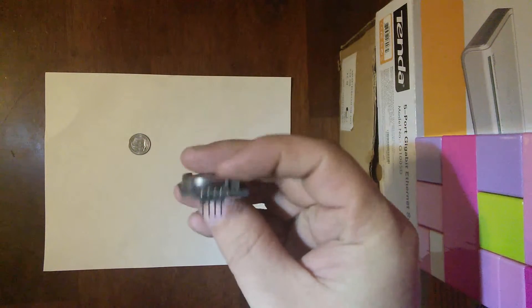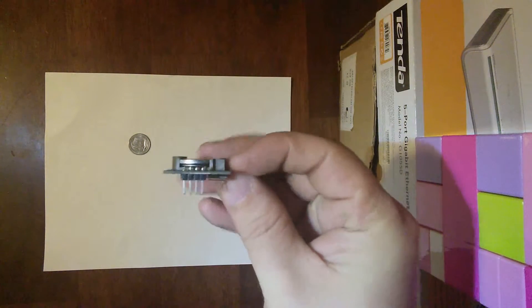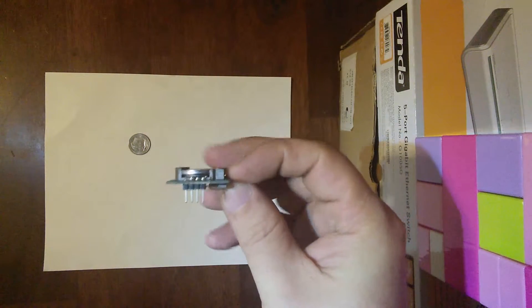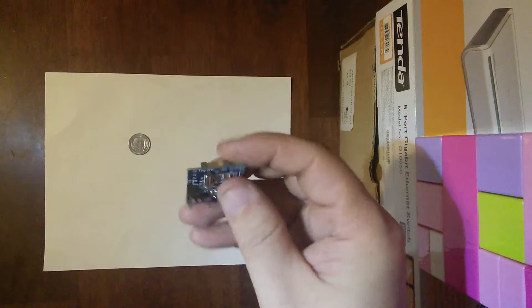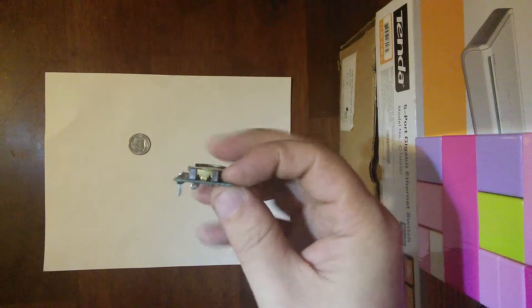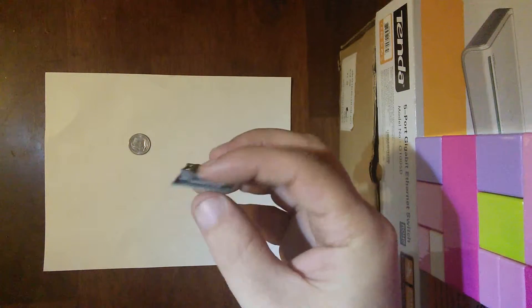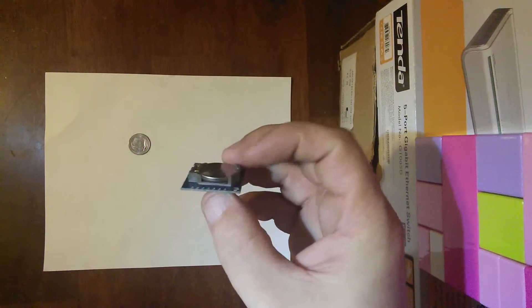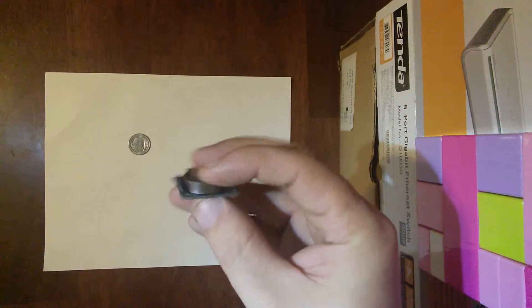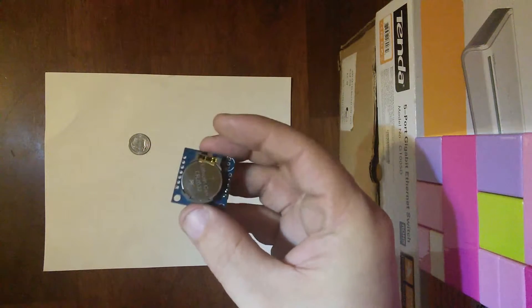I happened to have another CR2032 lying around I was able to install in the module, but I'm still disappointed that I didn't get the rechargeable battery as advertised and that the battery I did receive was dead.